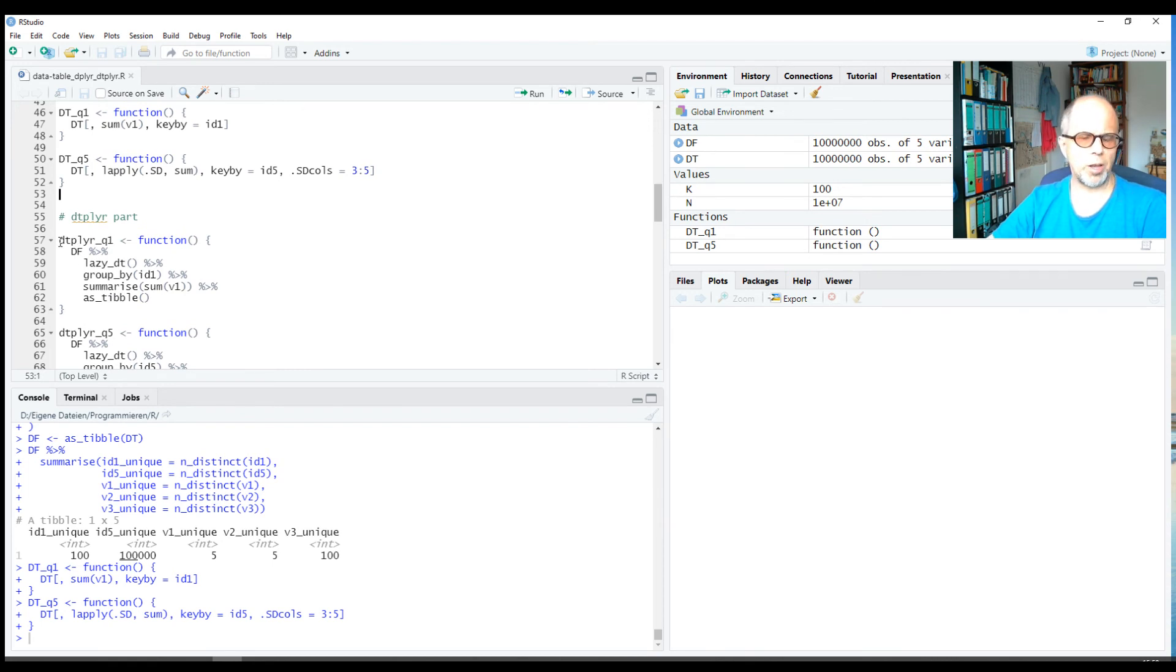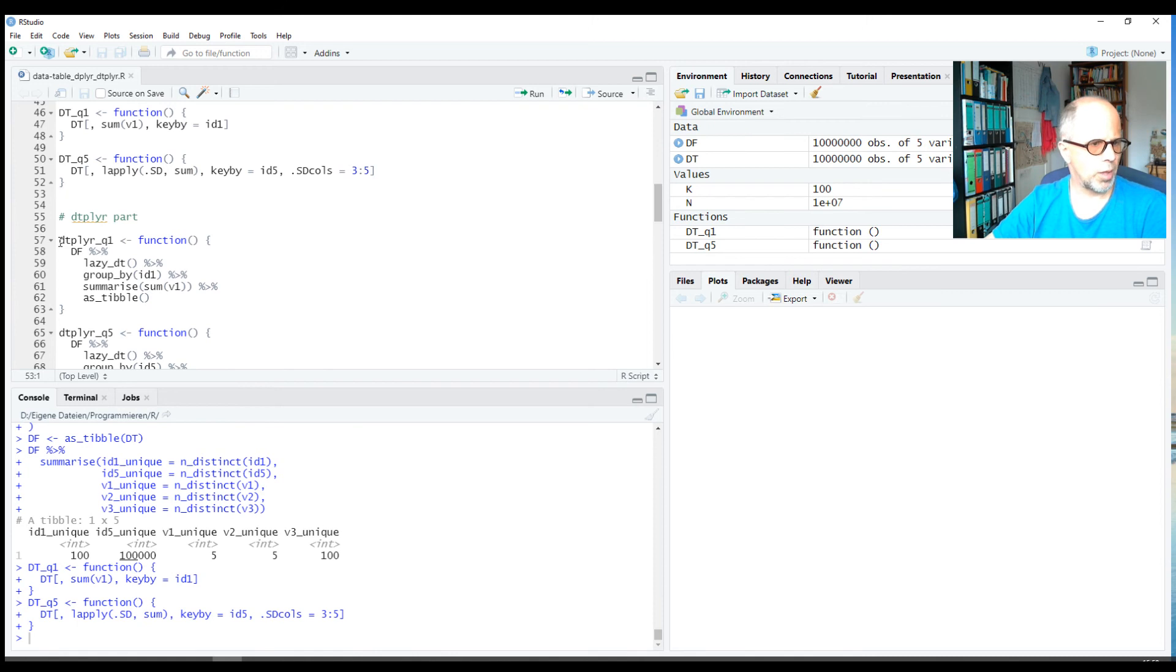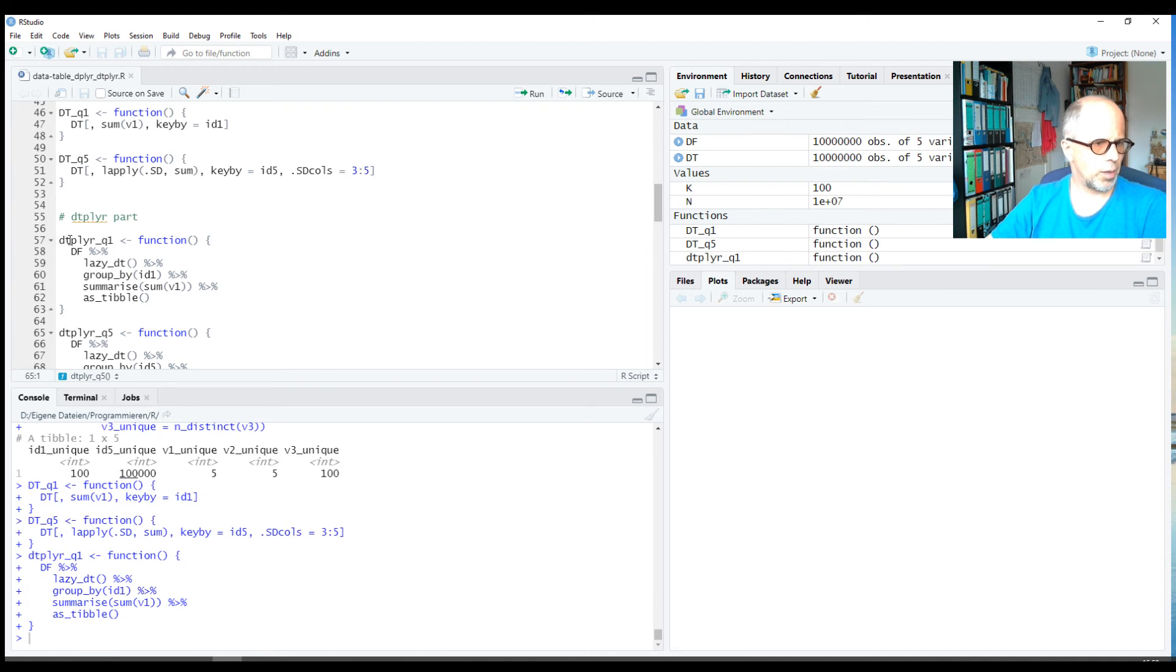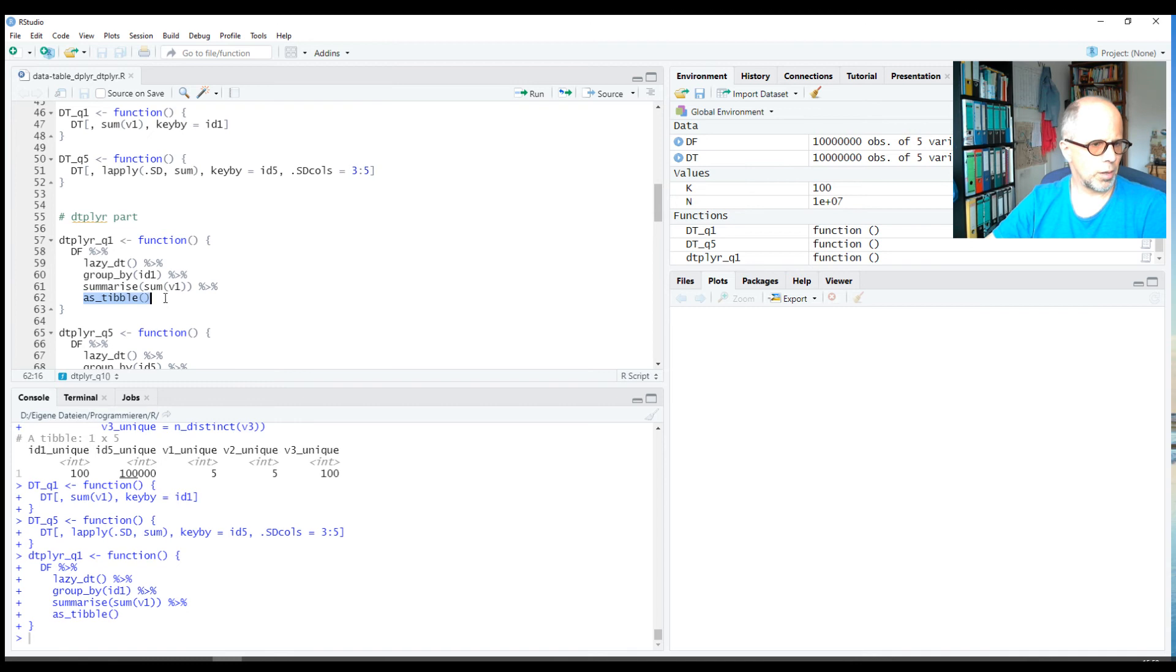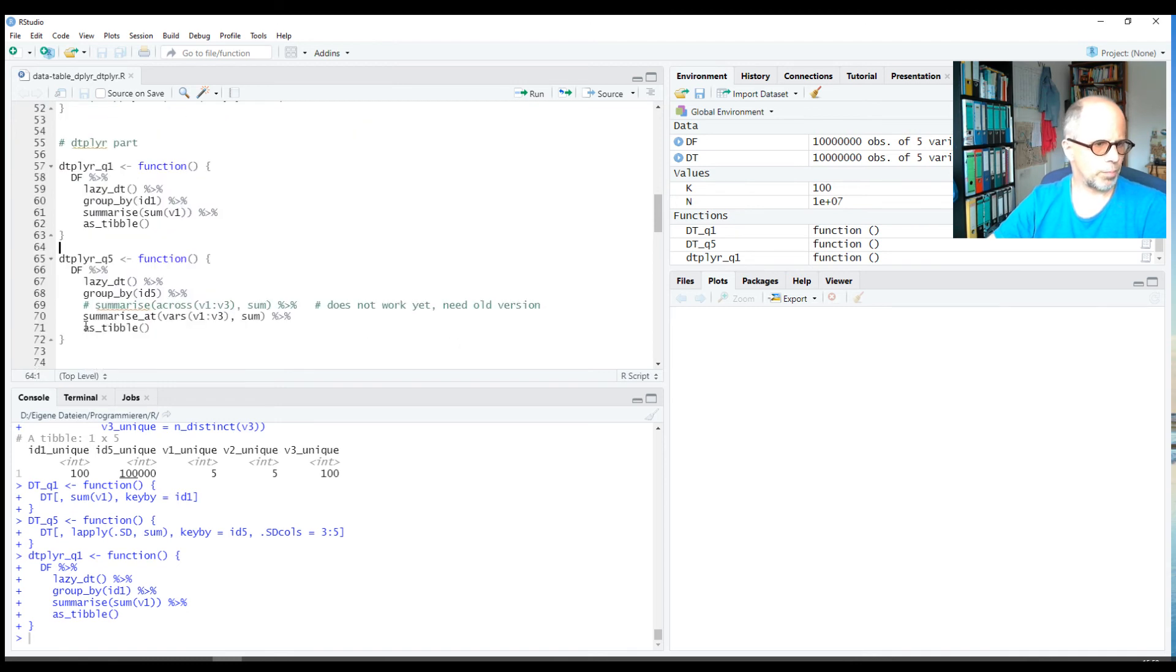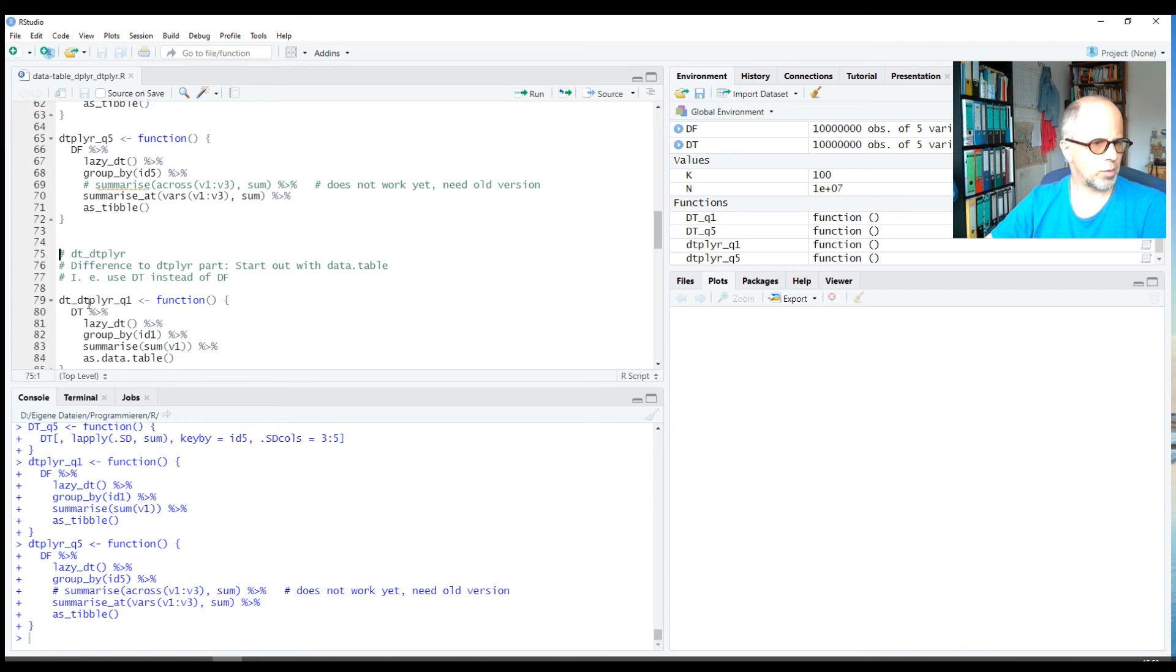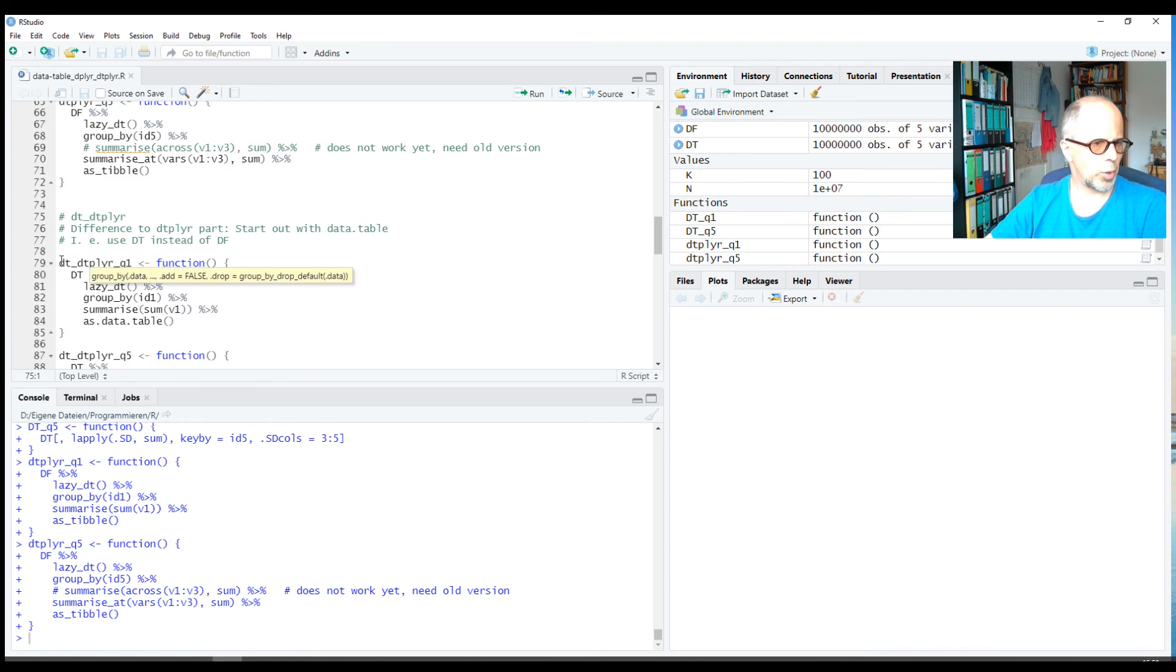We start out with a tibble or tidyverse-style data frame, we could say, and it's evaluated lazily, so we have to explicitly request the results to have the code run. We do that for both tasks.